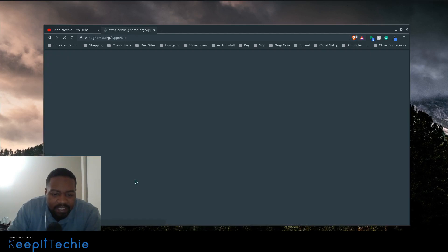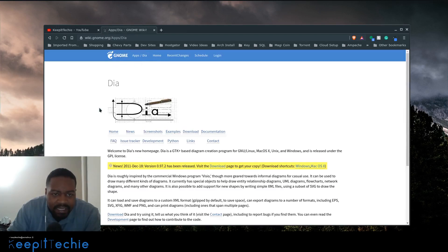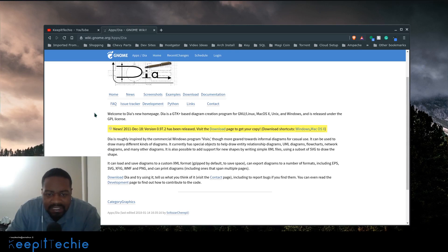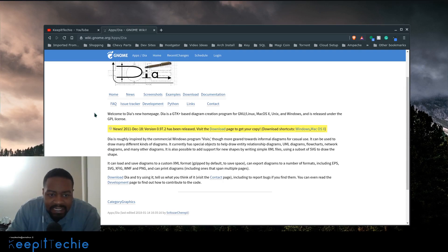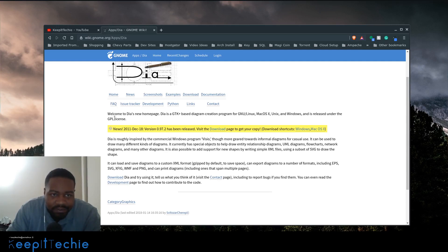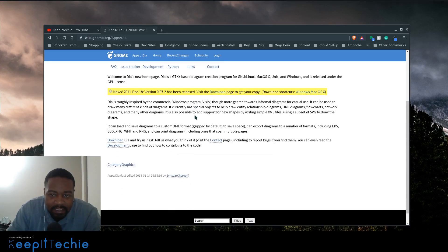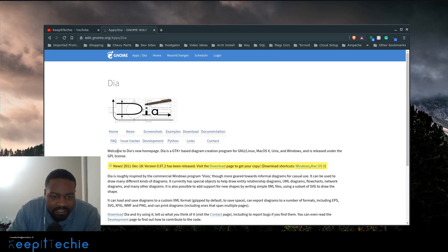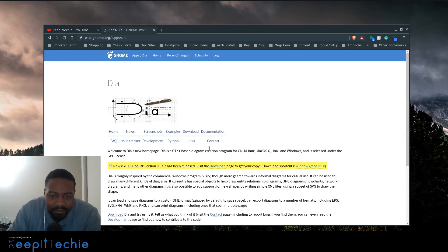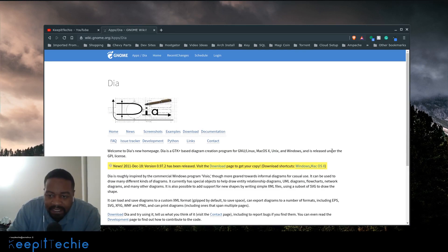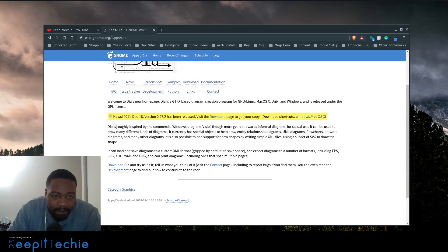Let me click here so I can take you to the actual Dia page. Just to point this out, this application is currently not being developed anymore but it still works and it's in all of the repositories. So I just wanted to take you guys to their actual page. They have a wiki page under wiki.gnome.org. This will give you a little bit more information. It says welcome to Dia. New homepage Dia is a GTK based diagram creating program for GNU Linux, Mac OS, Unix and Windows and is released under the GPL license. Dia is roughly inspired by the commercial Windows program Visio.